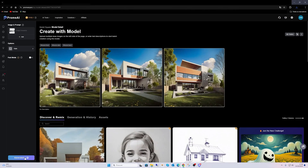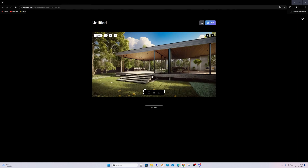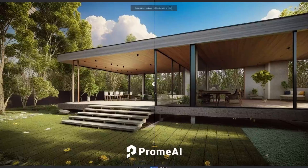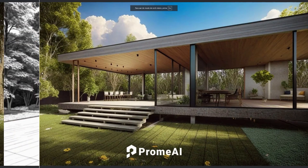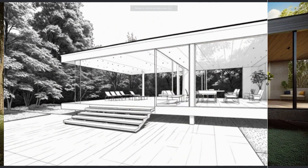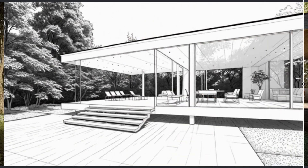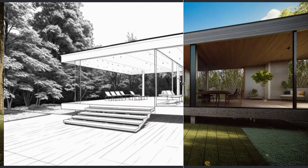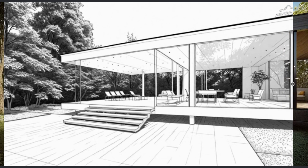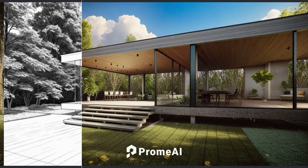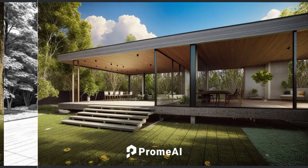Now let's take that sketch we created and use it with the consistency model to see what it can generate. After uploading the sketch, the AI will create new views or even refine the design. This allows you to test out ideas and concepts in ways that would normally take a lot of time and effort to produce manually. And here, as you can see, the results are quite impressive.